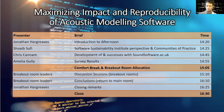Then we'll come back to the main room and chat through some of the findings from that. Hopefully there's some interesting stuff, and I'll just make a few closing remarks and we'll stop.